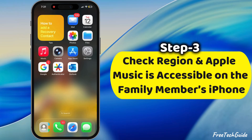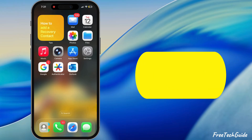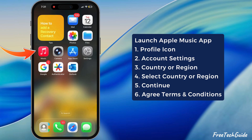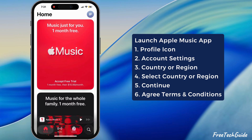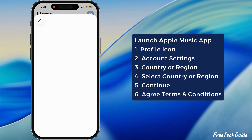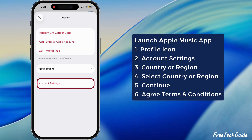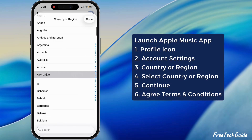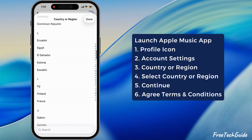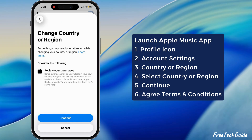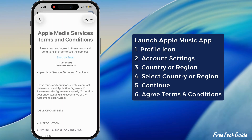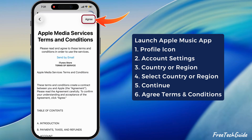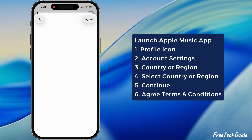The third step is to check the region and ensure Apple Music is accessible on the family member's iPhone. Launch the Apple Music app, tap on the profile icon in the top right corner, then go to Account Settings. Tap on the country or region, scroll down and select your country, then hit the Continue button. Read the Apple Media Services Terms and Conditions and hit the Agree button at the top.